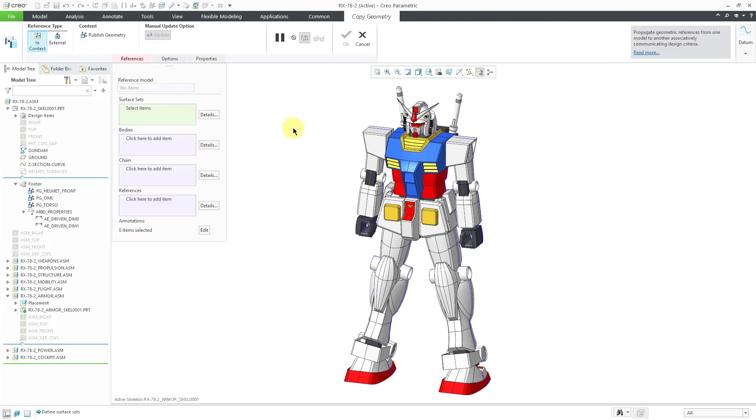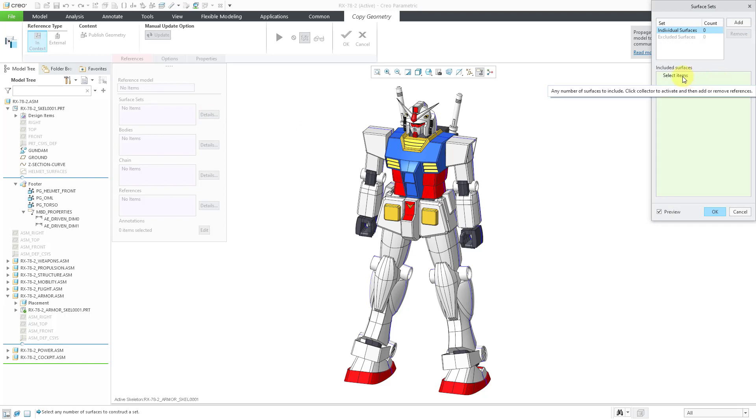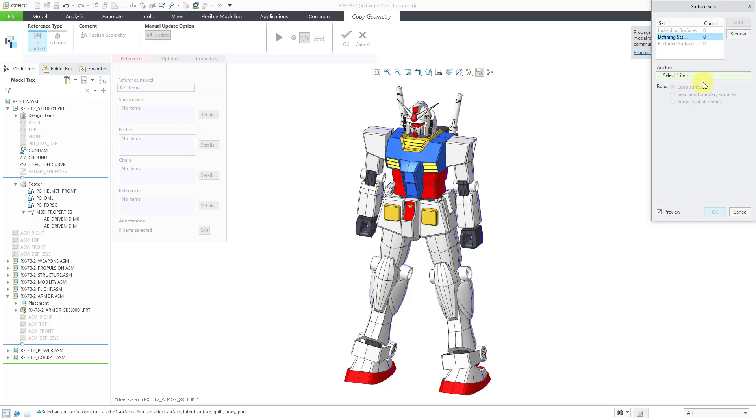To create my new Copy Geometry feature, I'll click on the command in the ribbon. First, let's say I want to get all the different solid surfaces from the skeleton model. There are a couple of ways of doing that. One way is by using the Details button, which opens up the Surface Sets dialog box. From here, initially you can select individual surfaces using left mouse clicks.